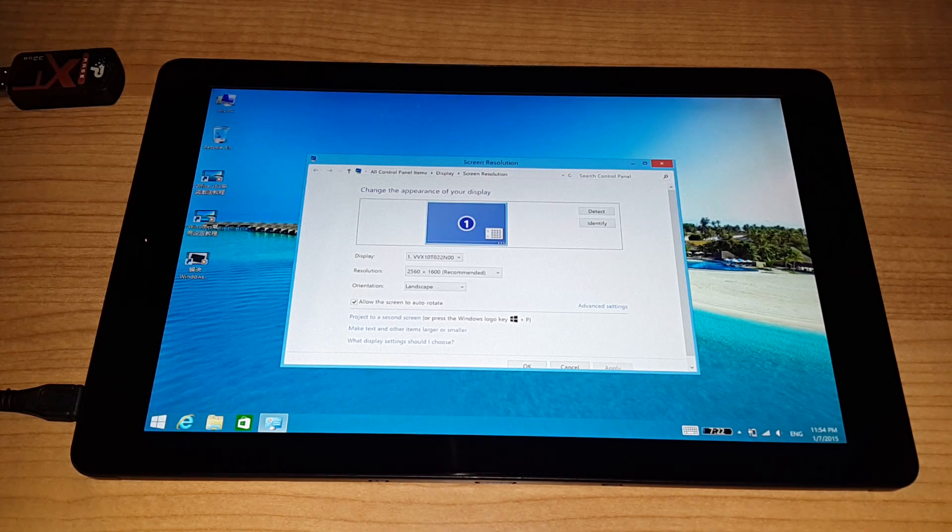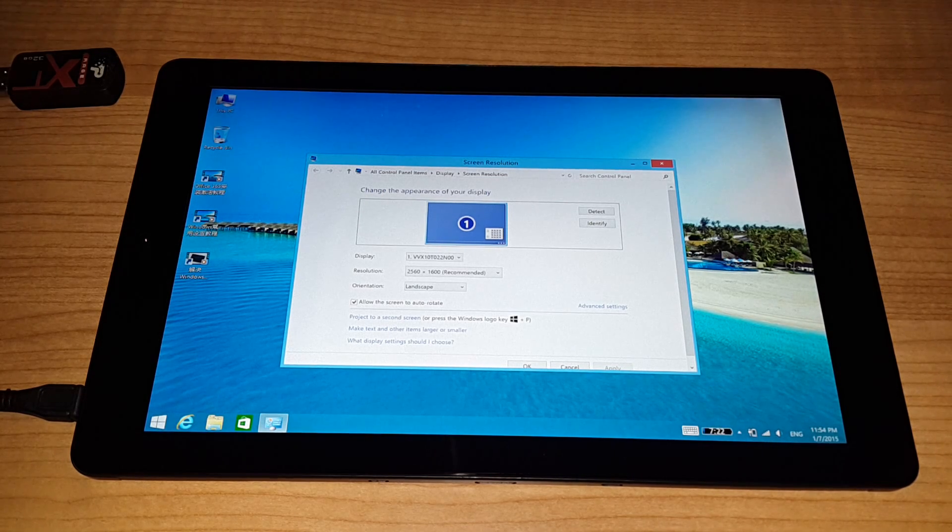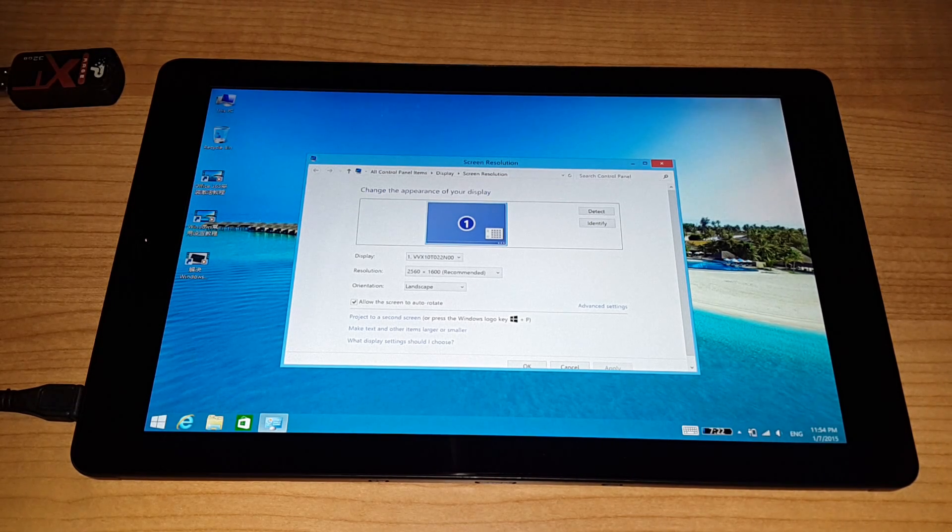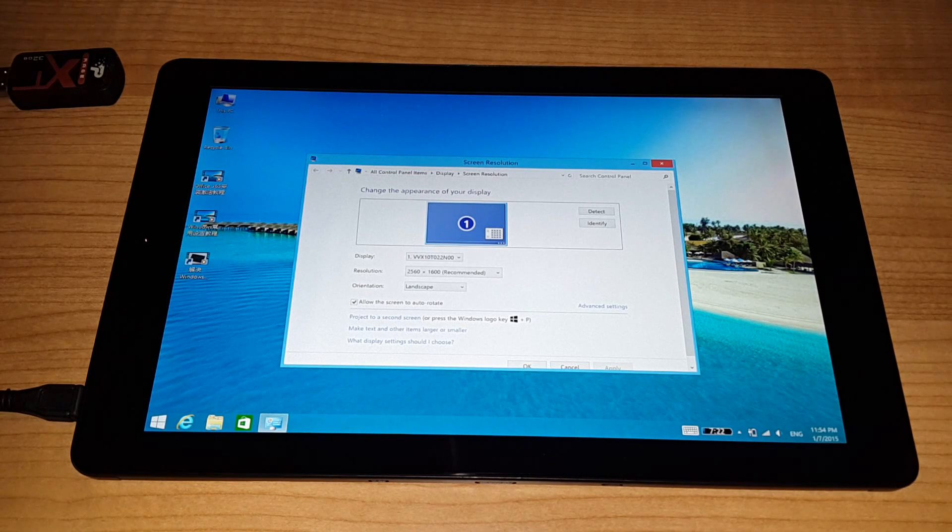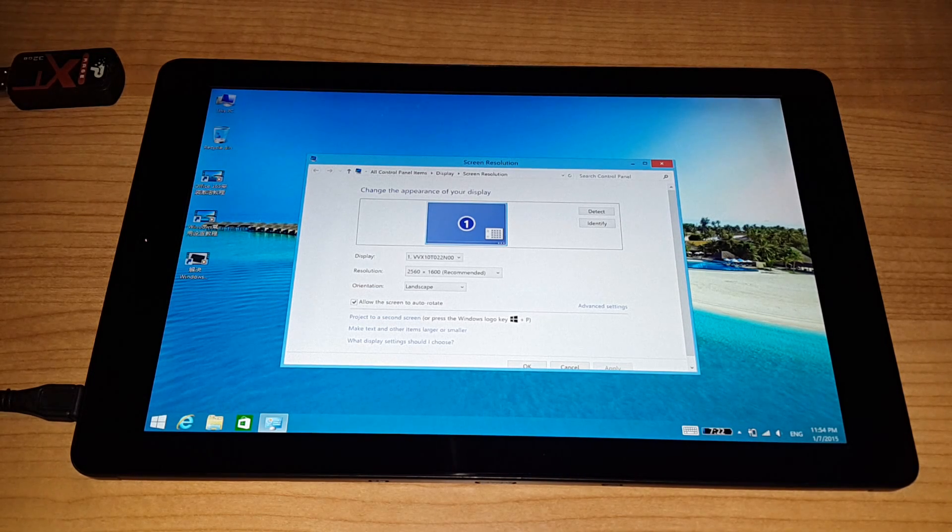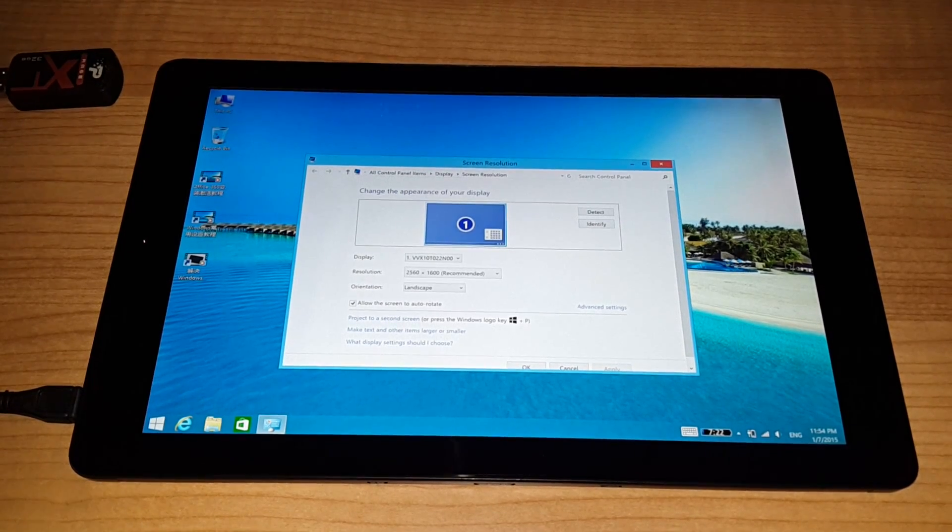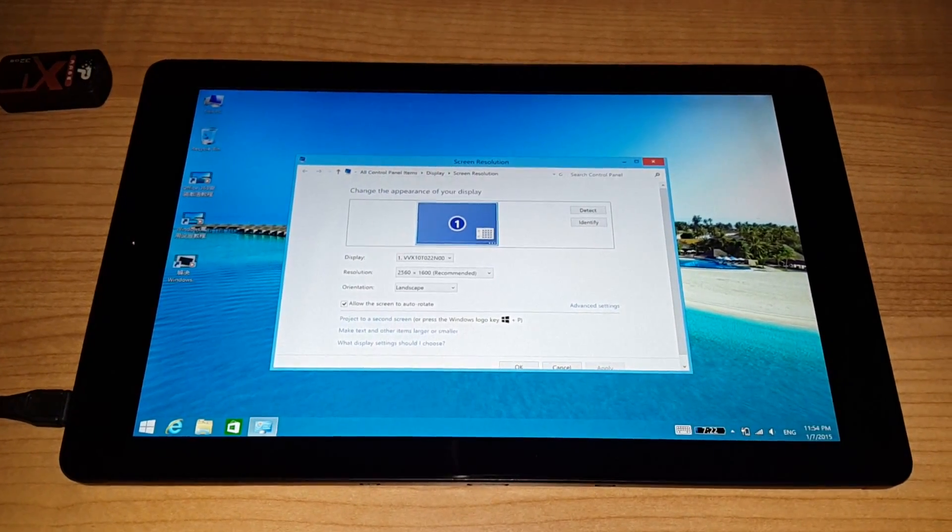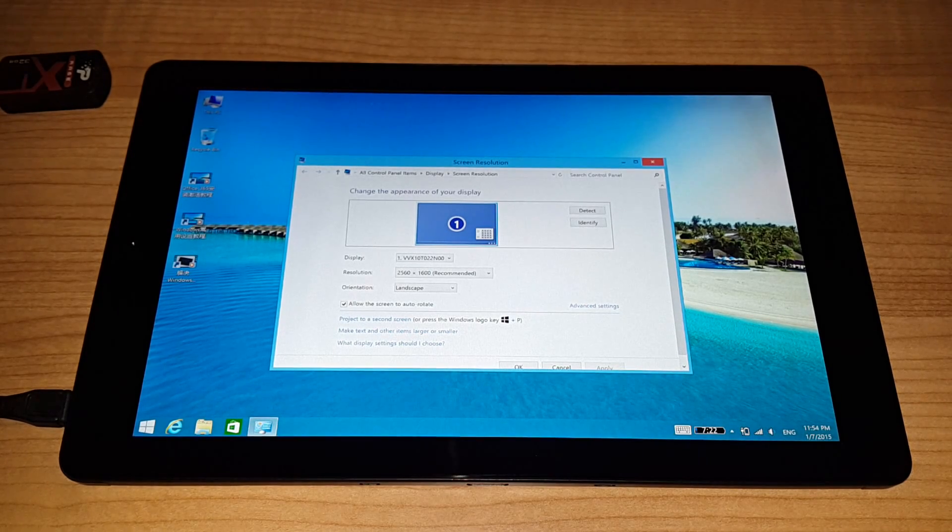So that gives us a pixel density PPI of 299. So the screen is nice and sharp here. And everything is not too small on the screen. I quite like the scaling as it is at the moment here.